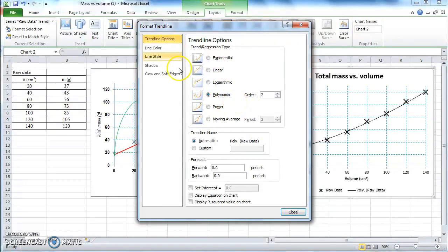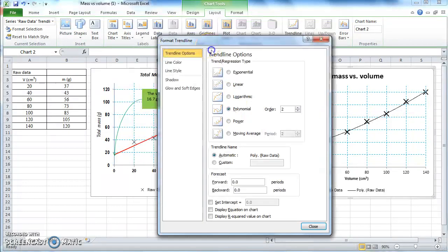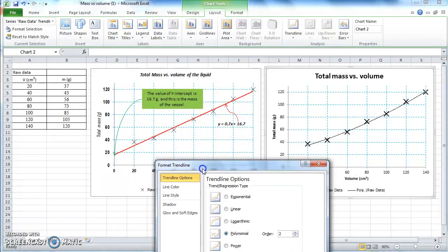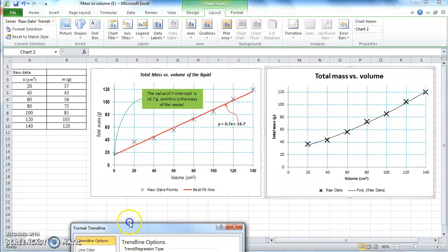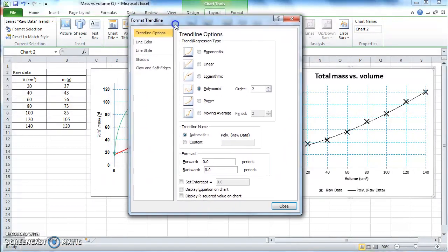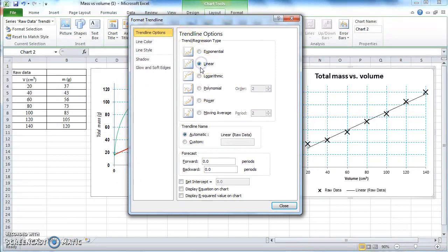In our case, the data points depend linearly — the m value depends on v linearly — so we choose the linear option. So now we have chosen the linear option.